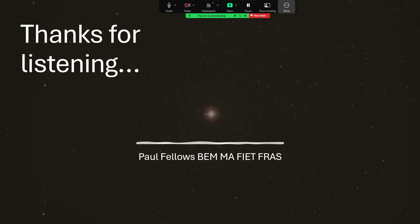So thanks very much for listening, and I hope you've enjoyed a little tiny tour once around Pollux.